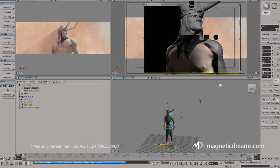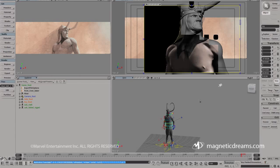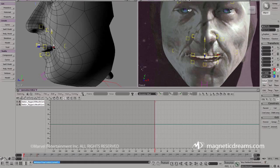Finally, the 3D scenes are lit and rendered. The lighting from the comic panels is studied and carefully duplicated so that the characters integrate back into the original art. Each scene is rendered in numerous passes so that there is more control when they are assembled into the final scene.